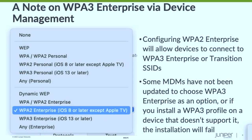A note on provisioning devices using device management: MDMs are basically not very smart with WPA3. You can actually configure WPA2 in your profile and your clients will connect to WPA3 Enterprise using that — they don't generally know any better.